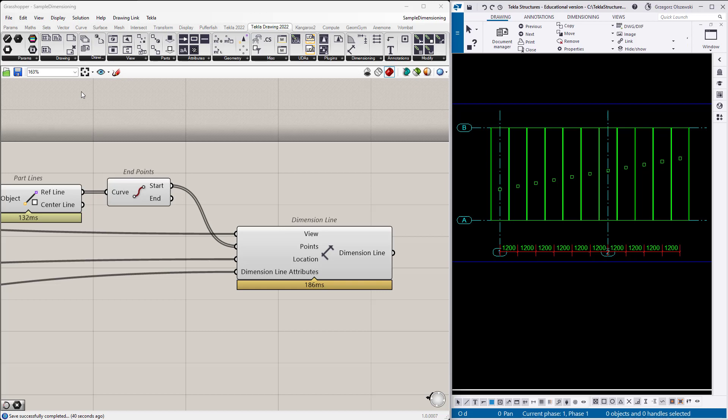Okay, until this point, our samples were not very realistic. No one is dimensioning by hand or to start or endpoints. Usually we need to figure out something like the bounding box of our objects, the contour, the outlines, however it will be named.